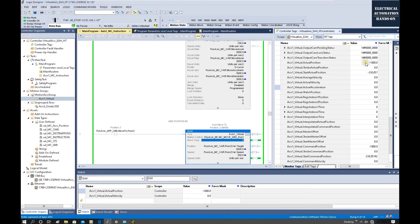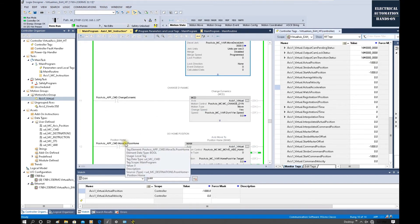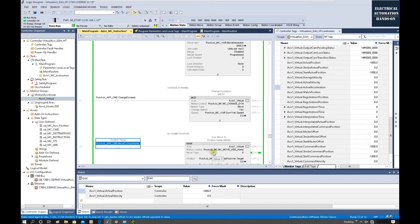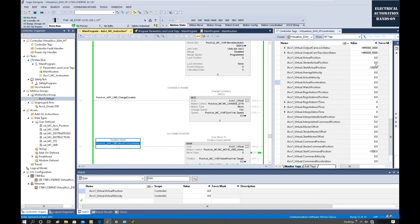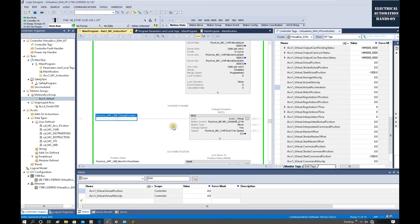Okay, now we are at the minus 1000 position. Next, let's test this go home command. Once I trigger this go home command, the axis will move to the home area. Basically we can use this motion to allow the axis to approach the home position. Once it reaches that position, it shows PC — process complete.